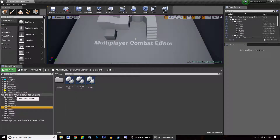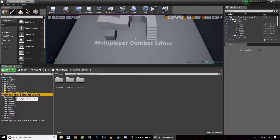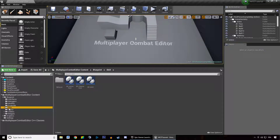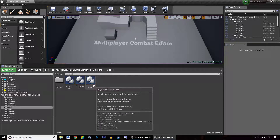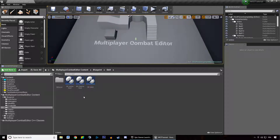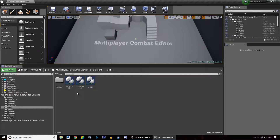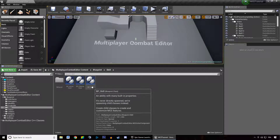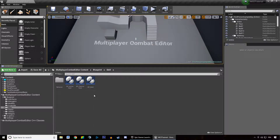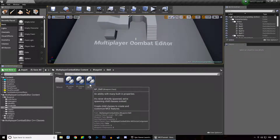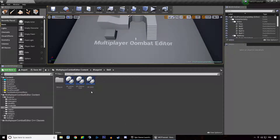So if we head over to our Multiplayer Combat Editor folder and the skill folder, we can see there are three blueprint classes. These are three actor components. You can check out the tooltips and it's going to tell you what each one is, but I'm also going to cover that. So BP Skill is the mother class — it's the parent class of all other skills we're going to create.